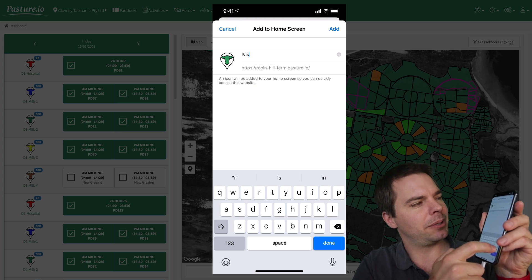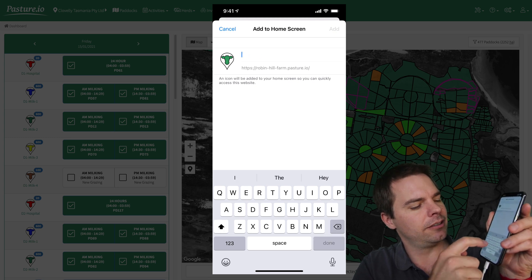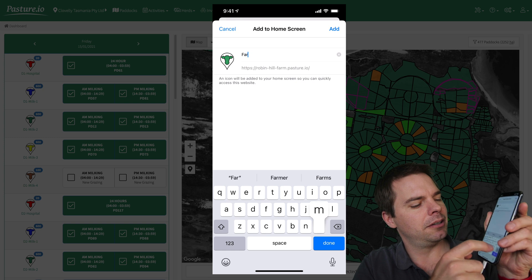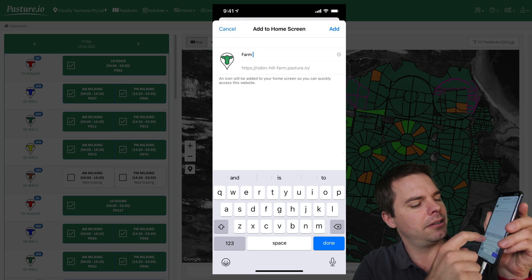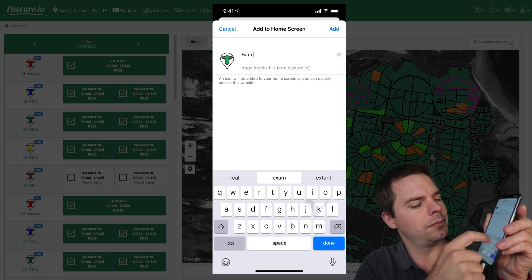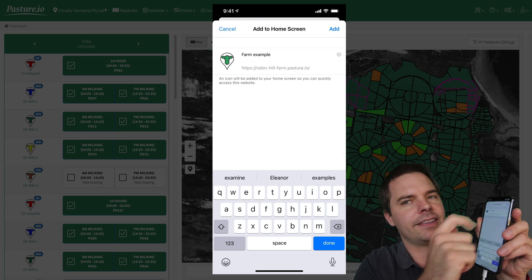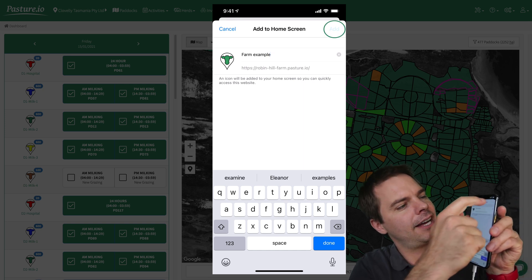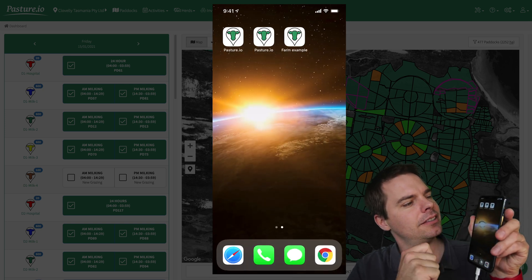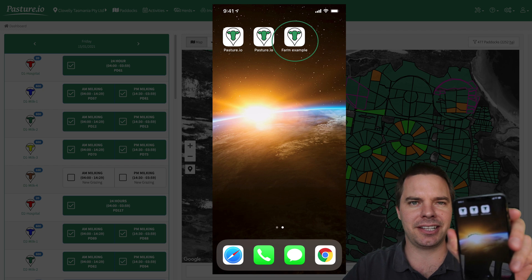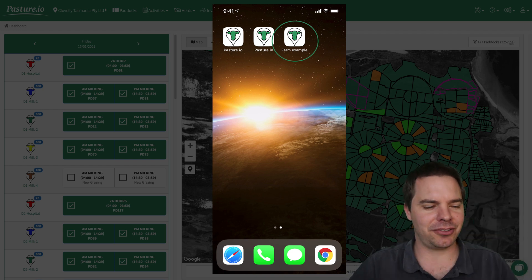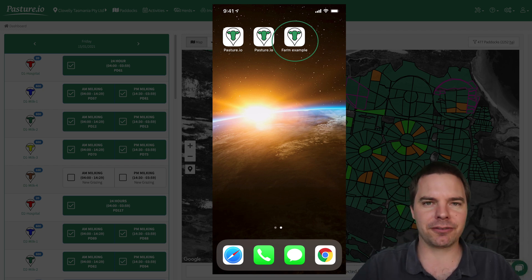You can then type in the name — for example, "farm example" — and then click add. And as you can see, there is the app now on the home screen of the phone.